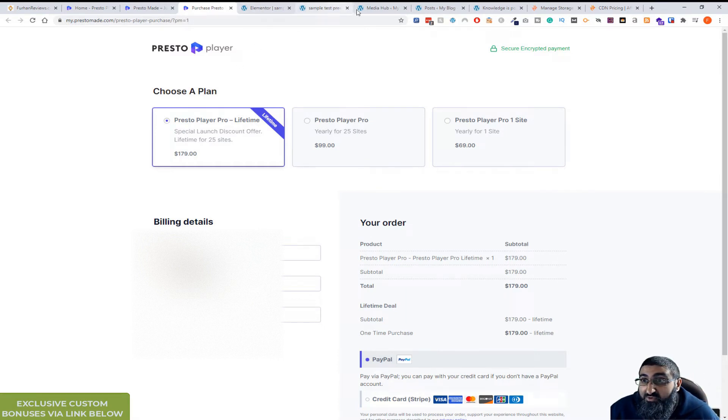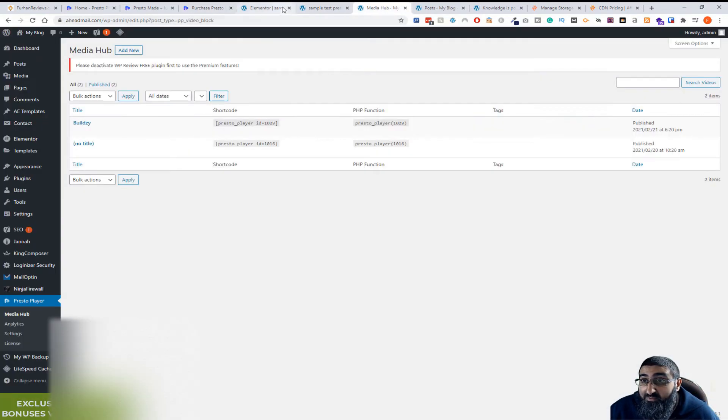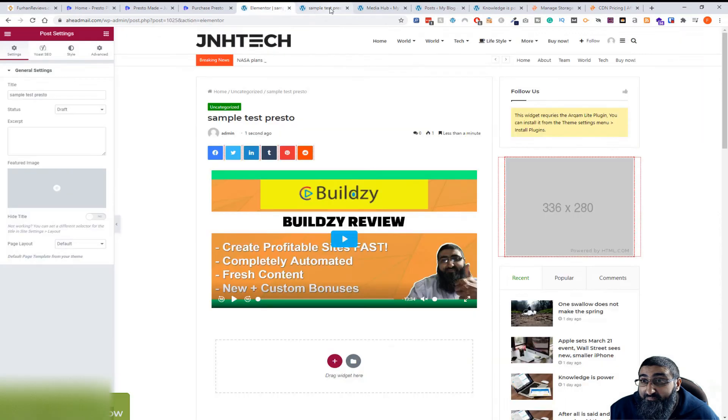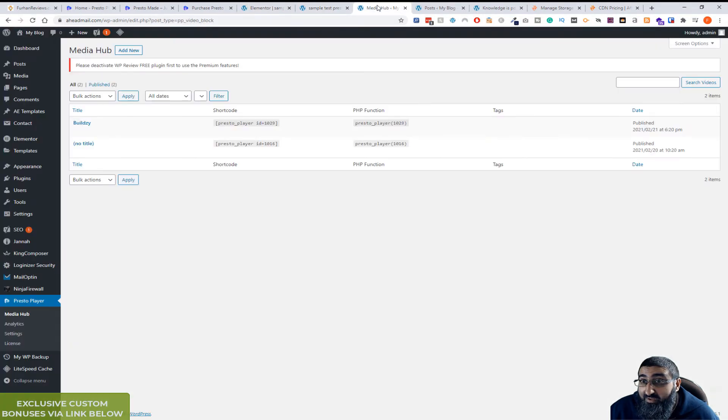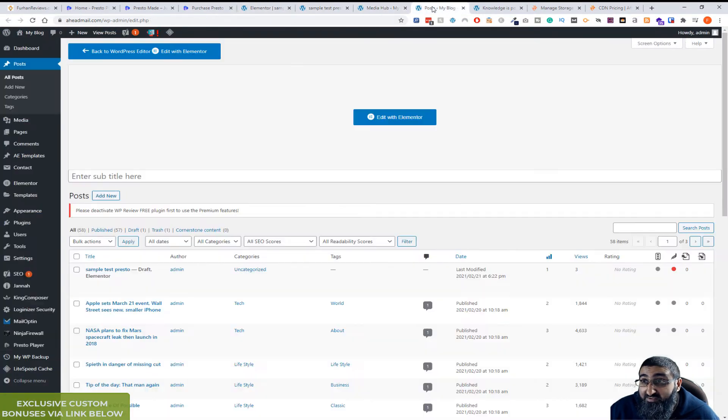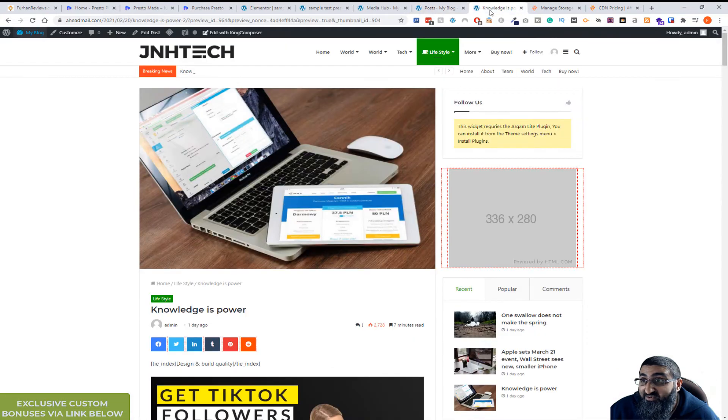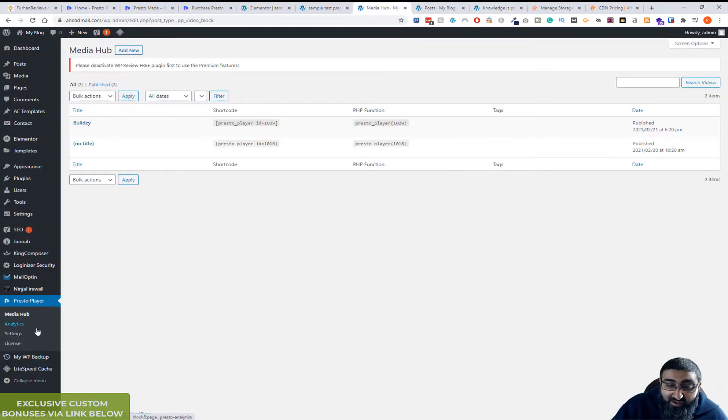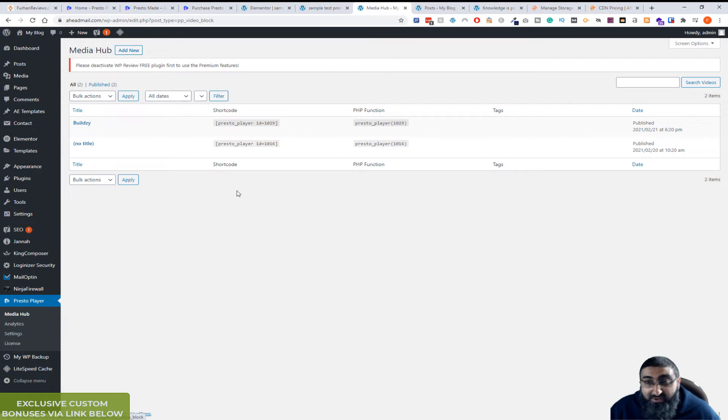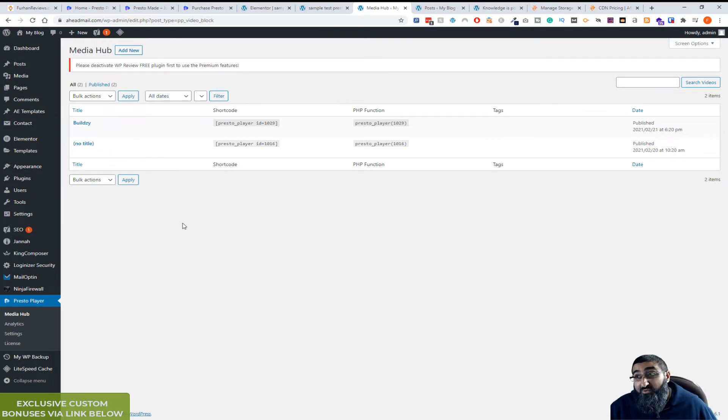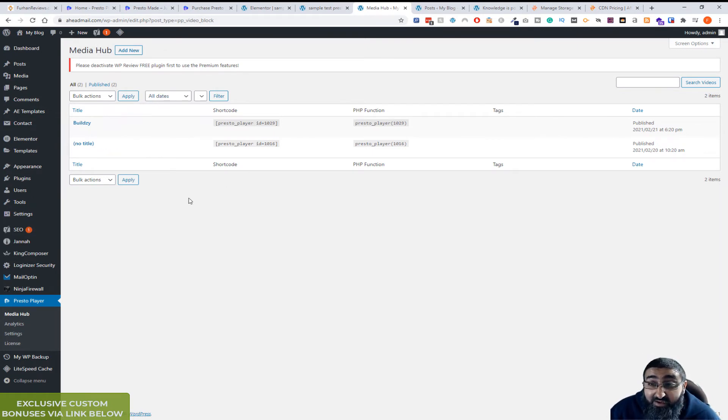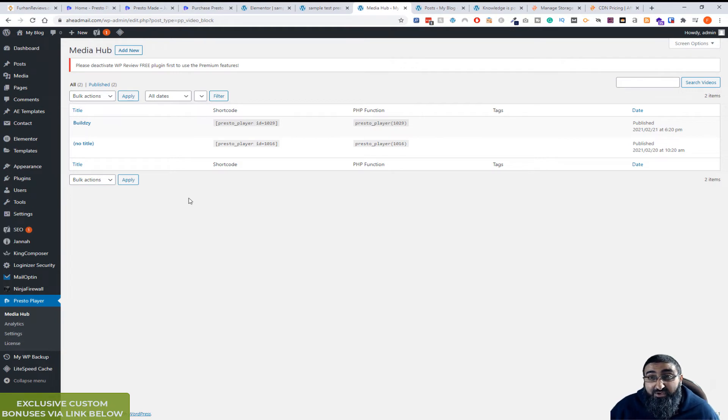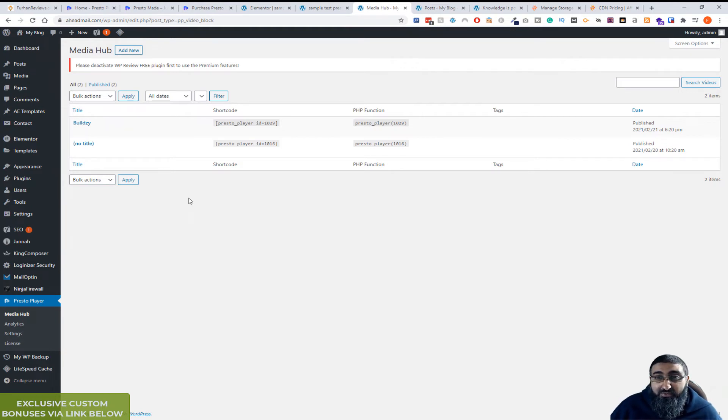So let me show you an example. Okay, so this is the actual plugin itself. I've got it installed. You've got a Media Hub here which is where you get your videos. It's like a hub where you can use YouTube videos, Vimeo videos or the BunnyNet videos.